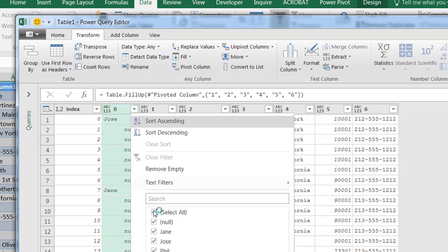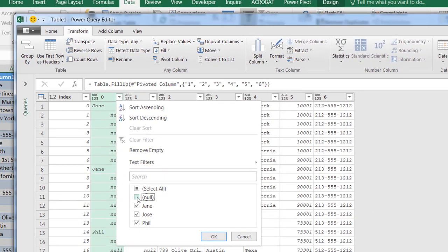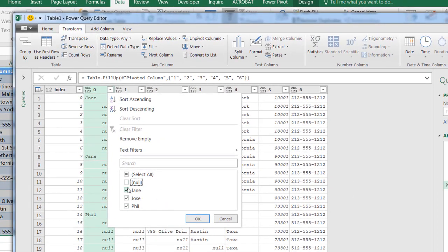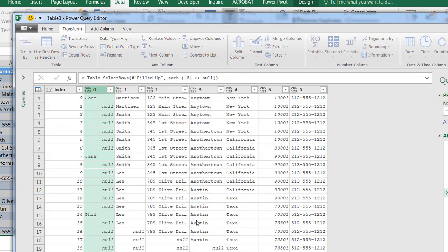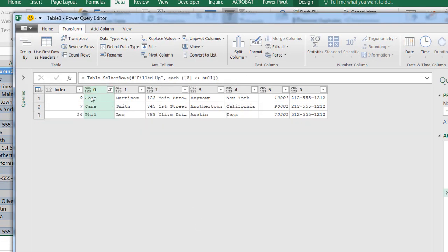So I don't need those nulls anymore. Click OK - I mean, deselect that null, click OK. And now I've got my records.